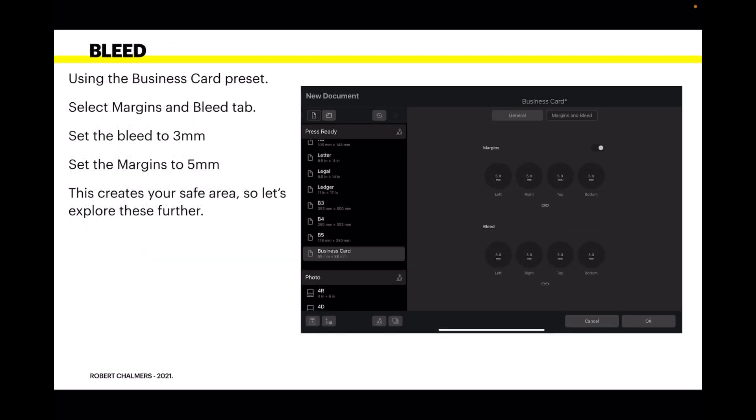Using the business card preset, select margins and bleed tab. Set the bleed to 3mm, set the margins to 5mm. This creates your safe area.